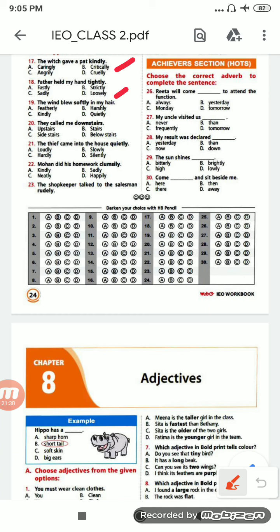Number 19, B option — harshly. Number 20: 'They called me downstairs.' Options are: up, upstairs, stair, below stair. The correct option will be A — 'upstairs'.